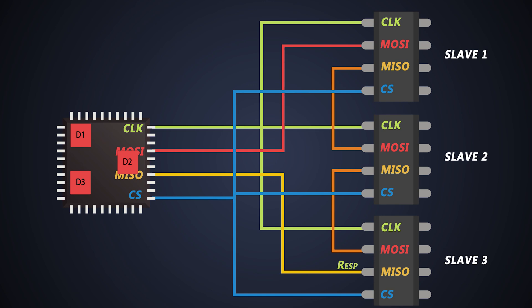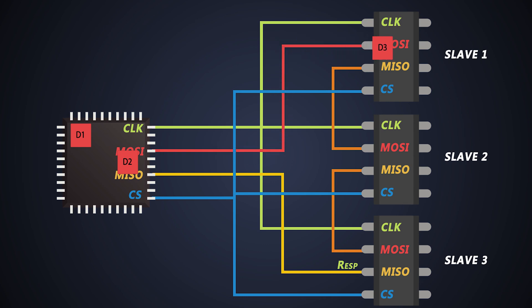First, he will send D3 data to slave1 in 8 clock pulses through the MOSI line. As soon as D3 data is stored in the first slave, master sends D2 data in the next 8 clock pulses through the same line.